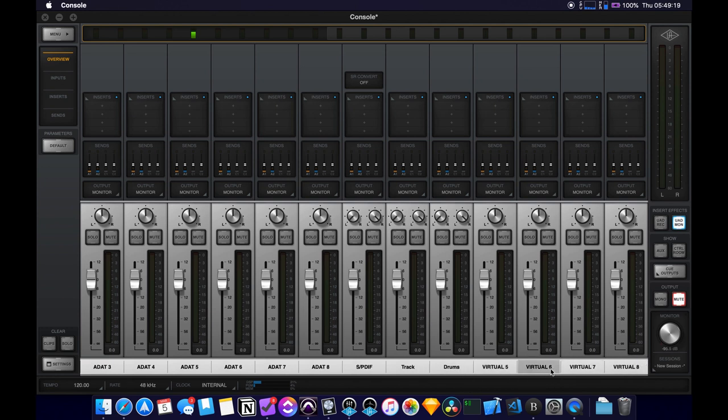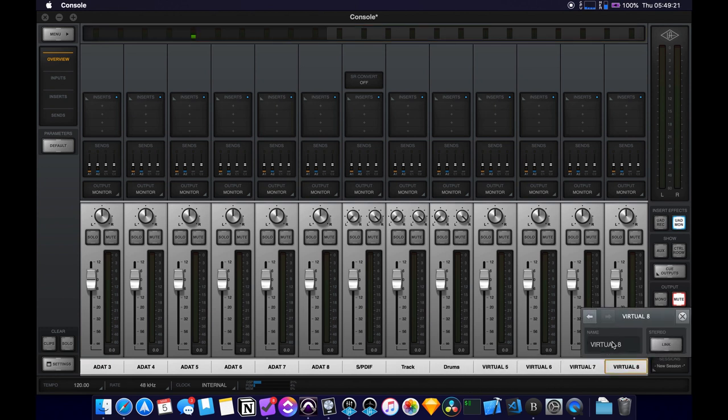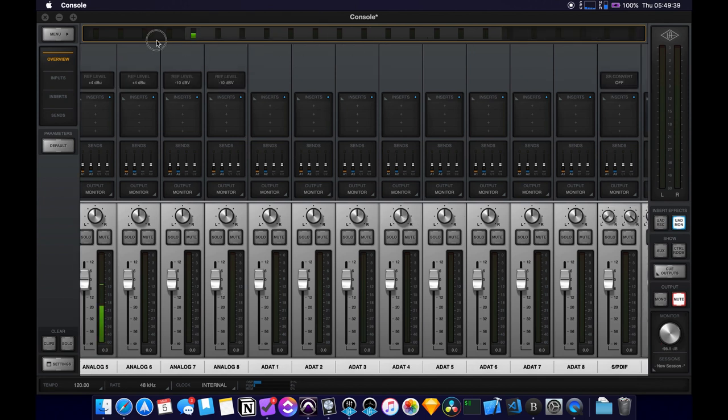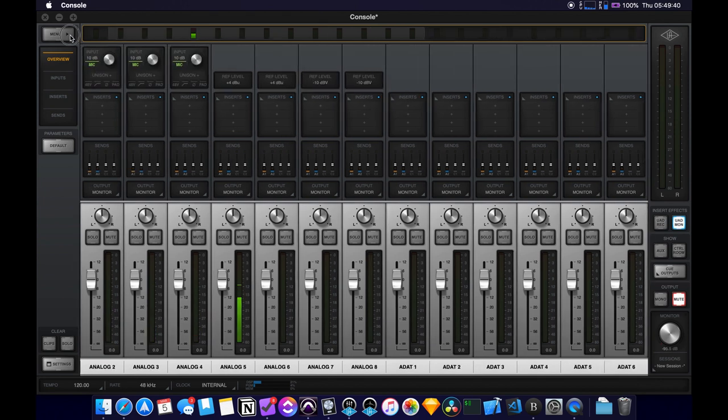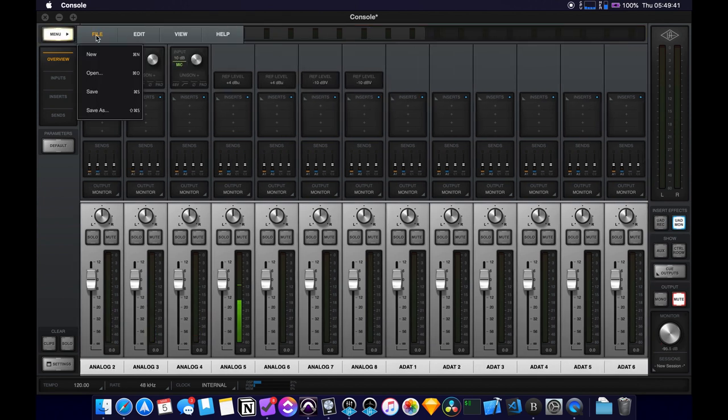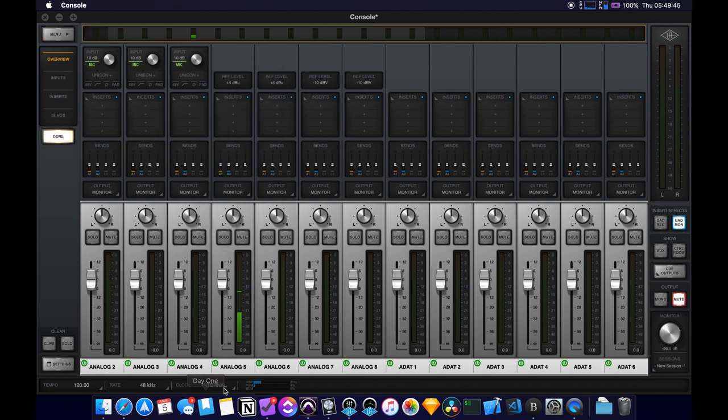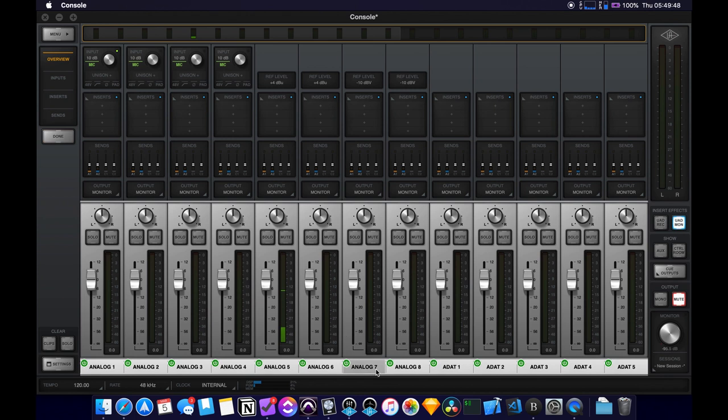So the only other one I want to do is I'll have a click track. One more thing, it gets kind of tedious scrolling back and forth here. So if you go to menu, view, show, hide inputs, it will let you kind of turn off or hide the individual channels.